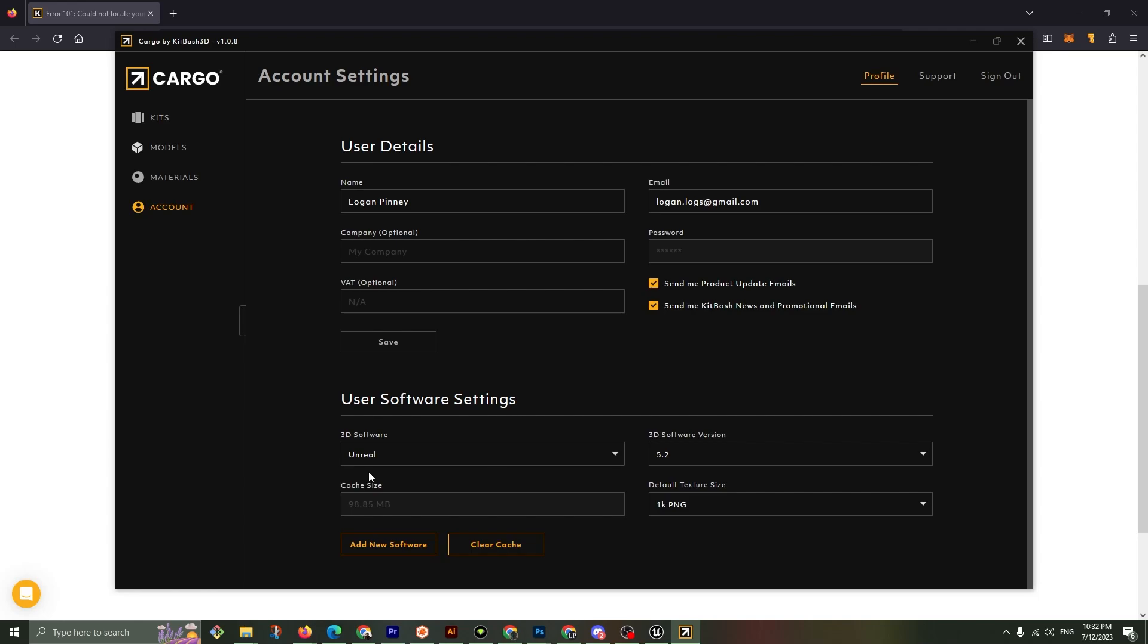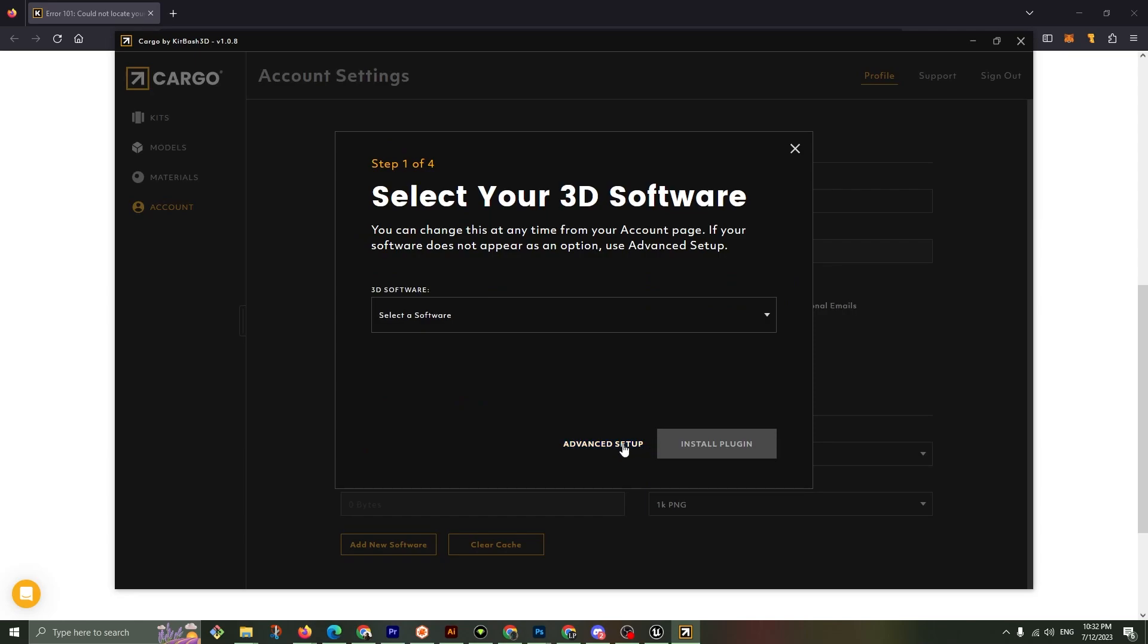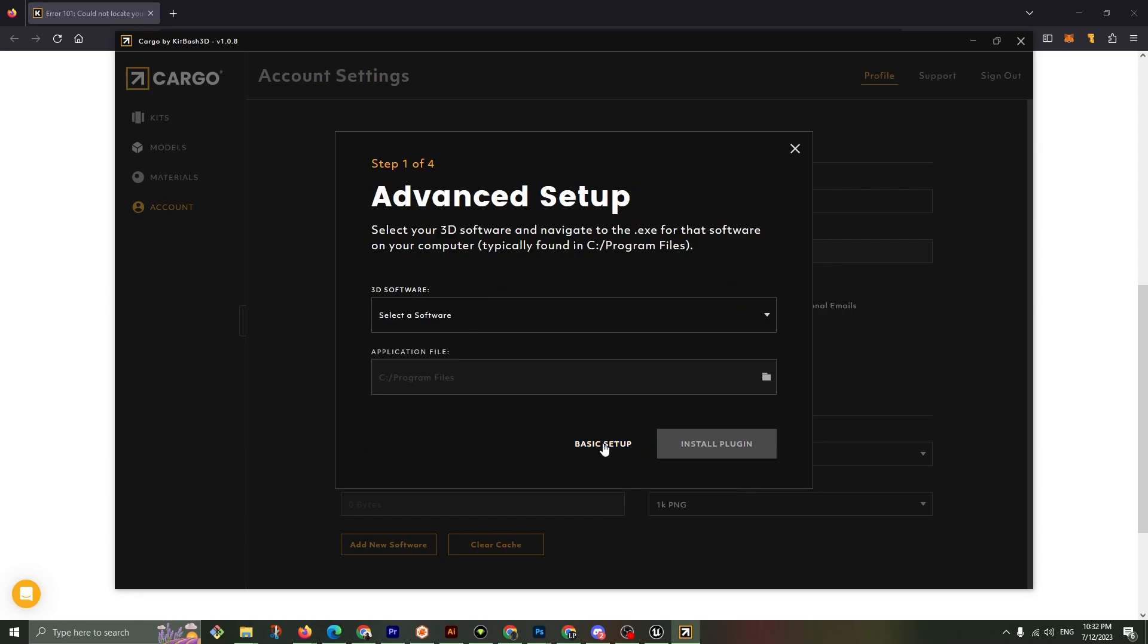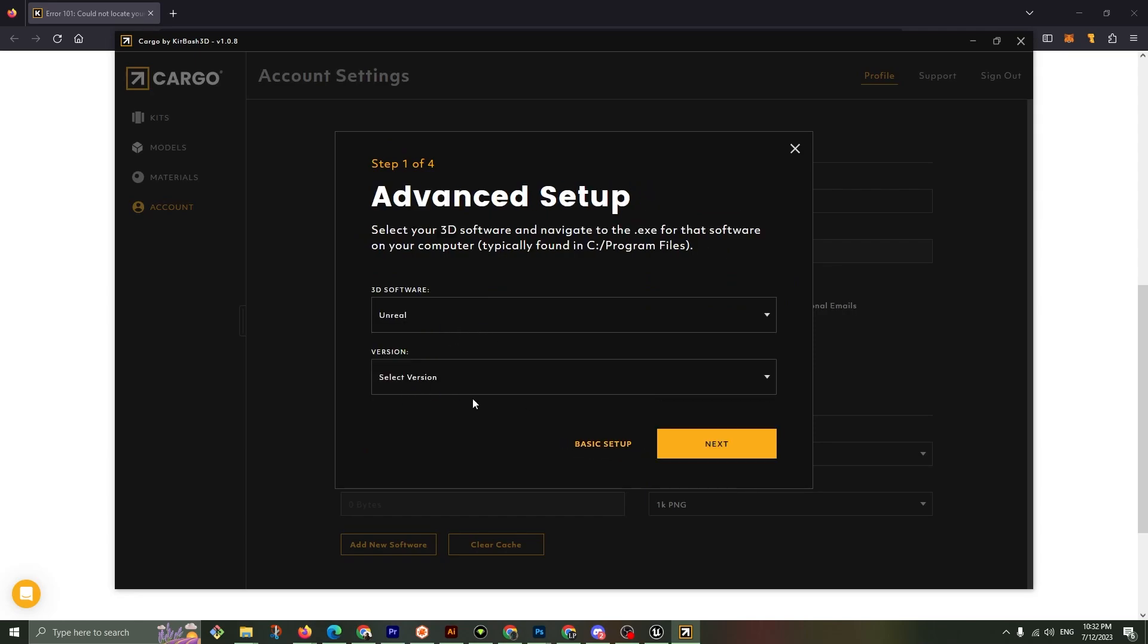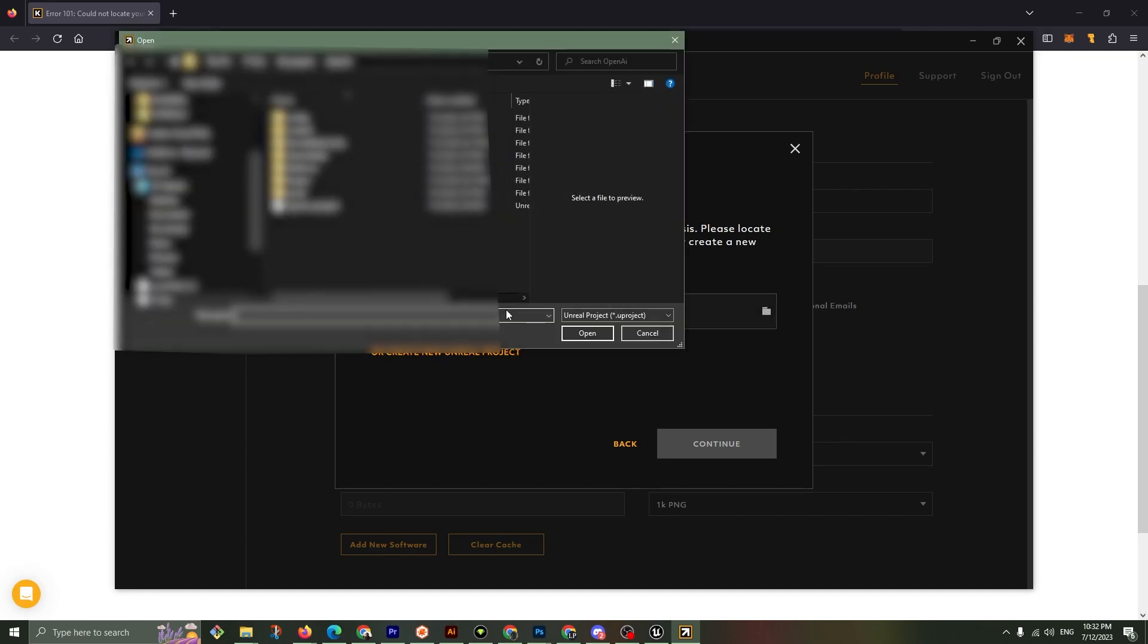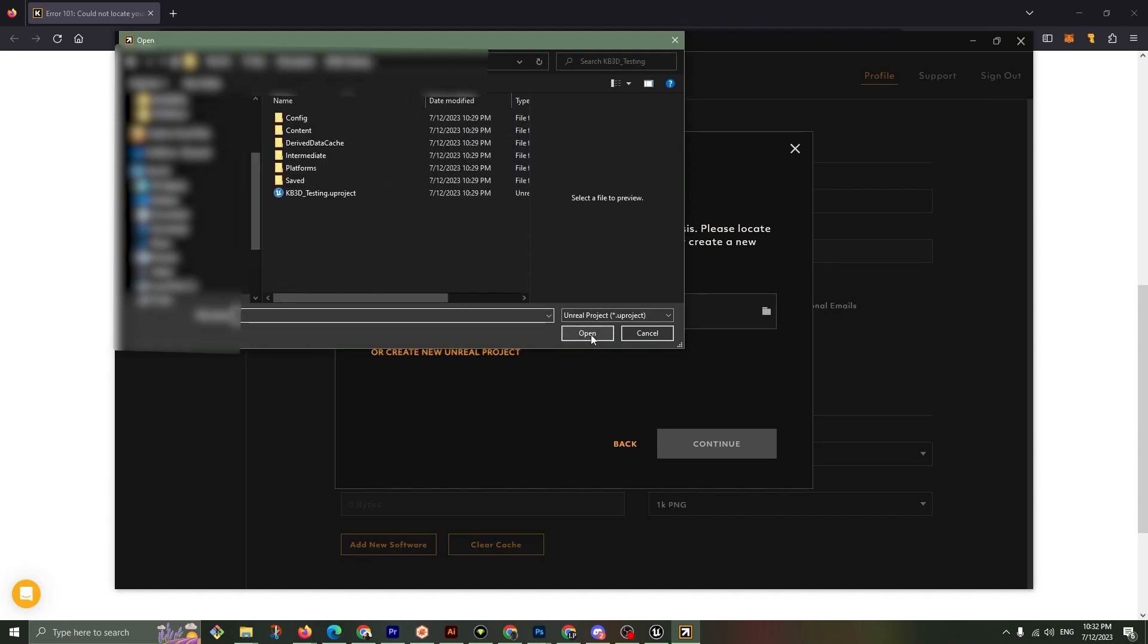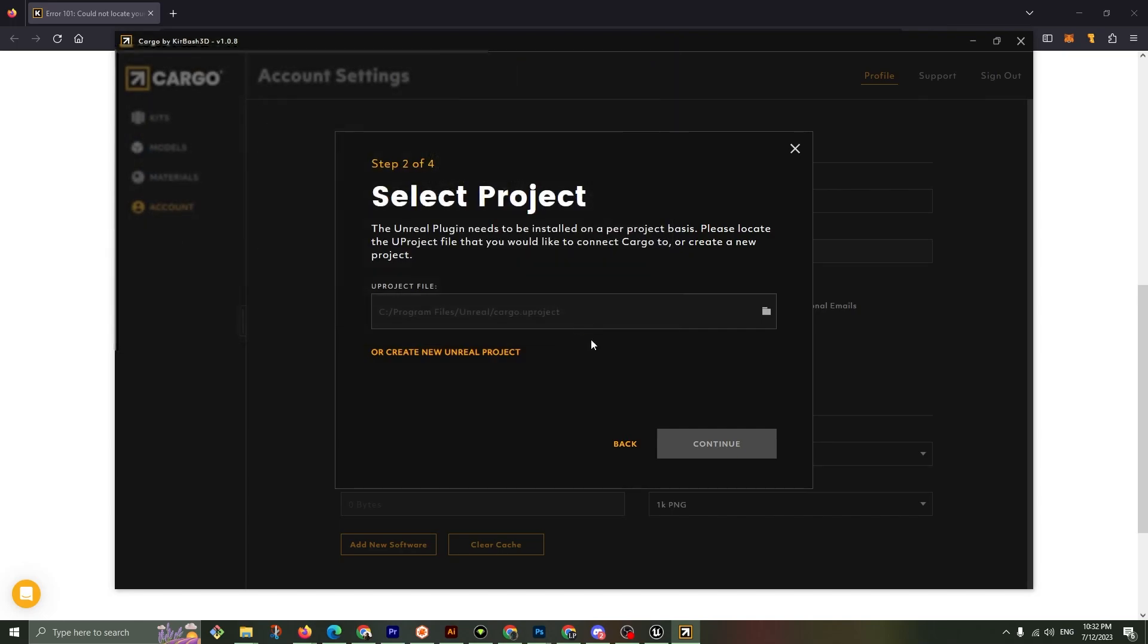Account, Unreal Engine 5.2, default at 1k. Clear the cache. Let's even add a new software. Advanced setup. Unreal Engine 5.2. Next. Select the project we're going to use. Click here and I'm going to use this project kitbash testing. Open. Select the EFU project. Open. Continue.